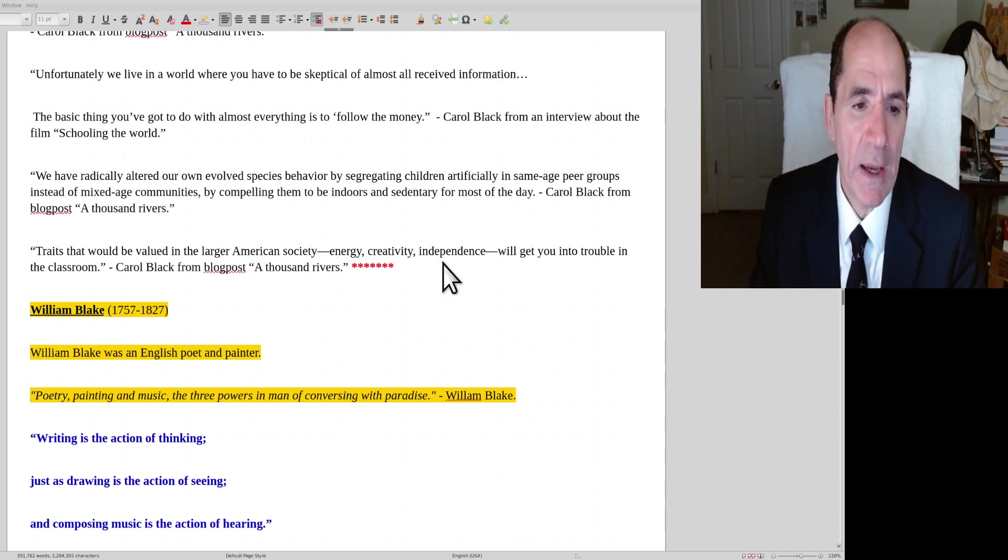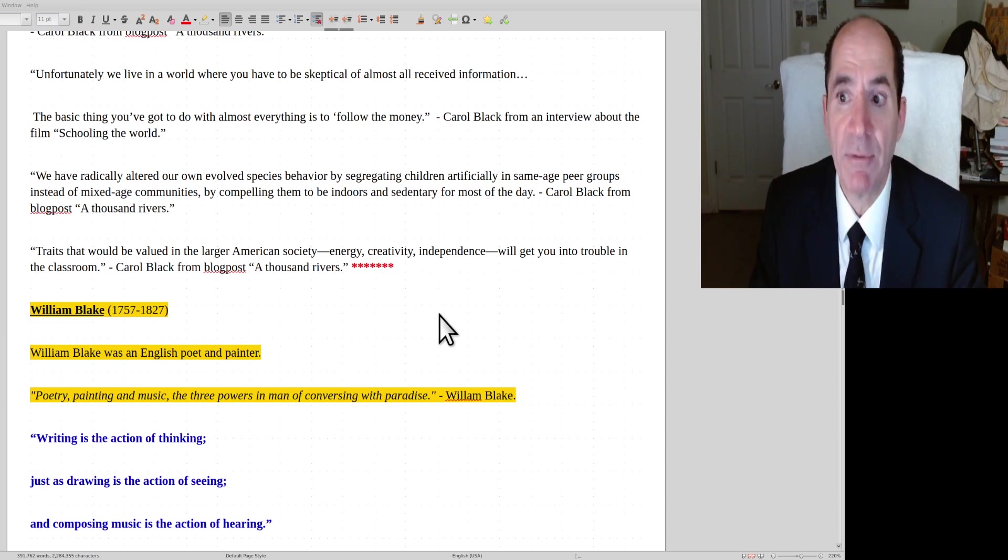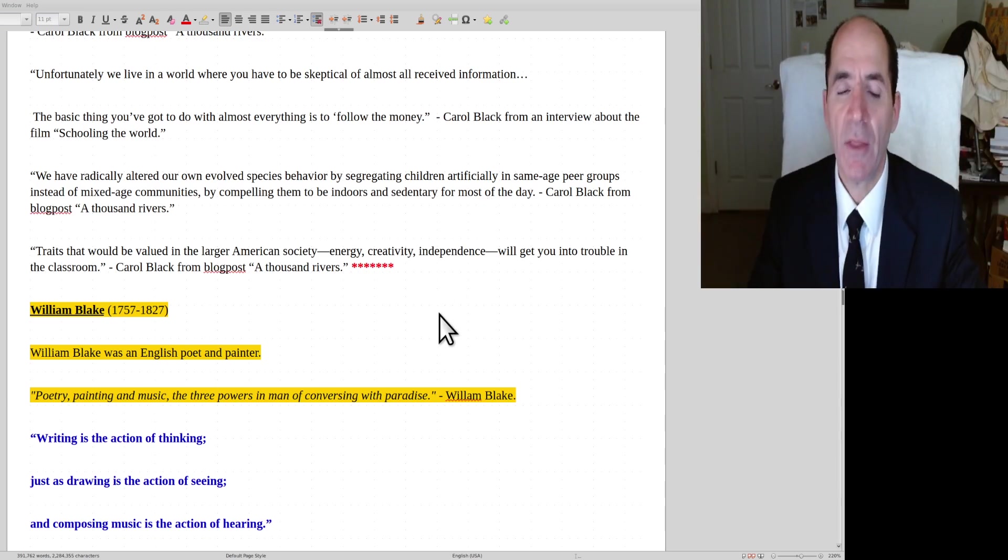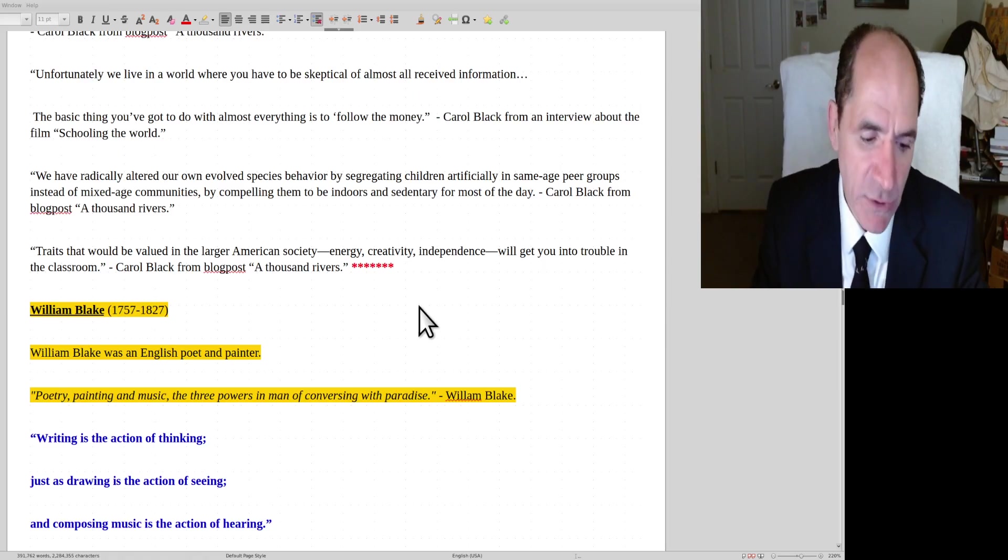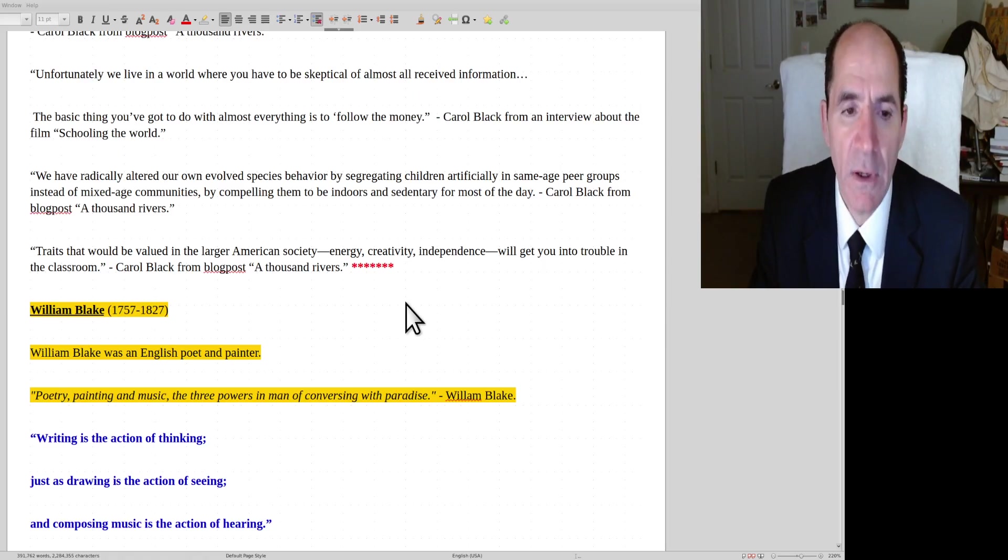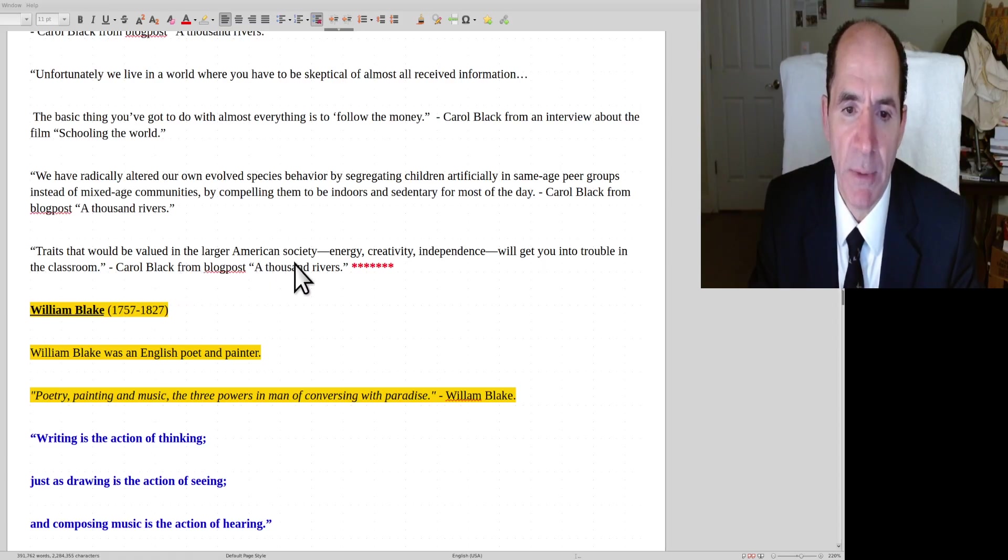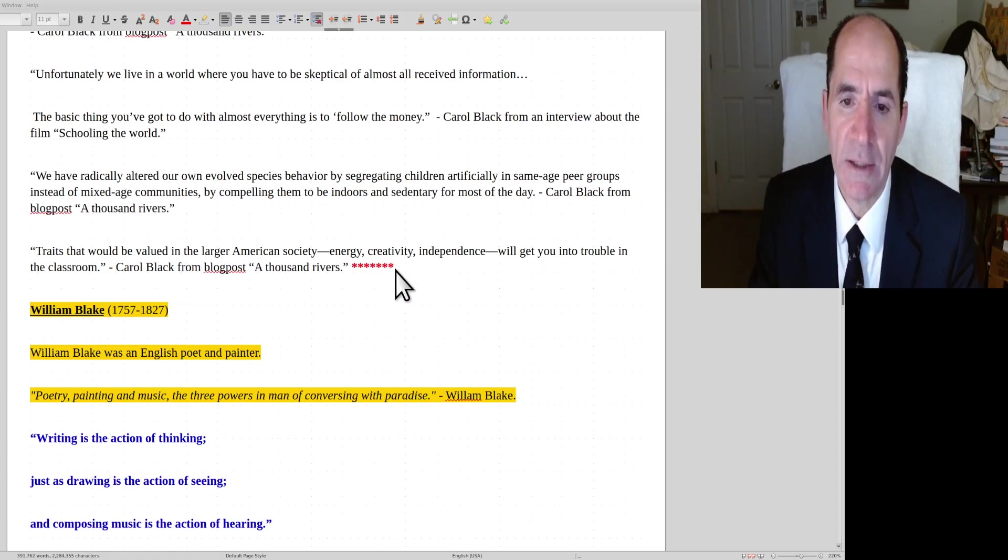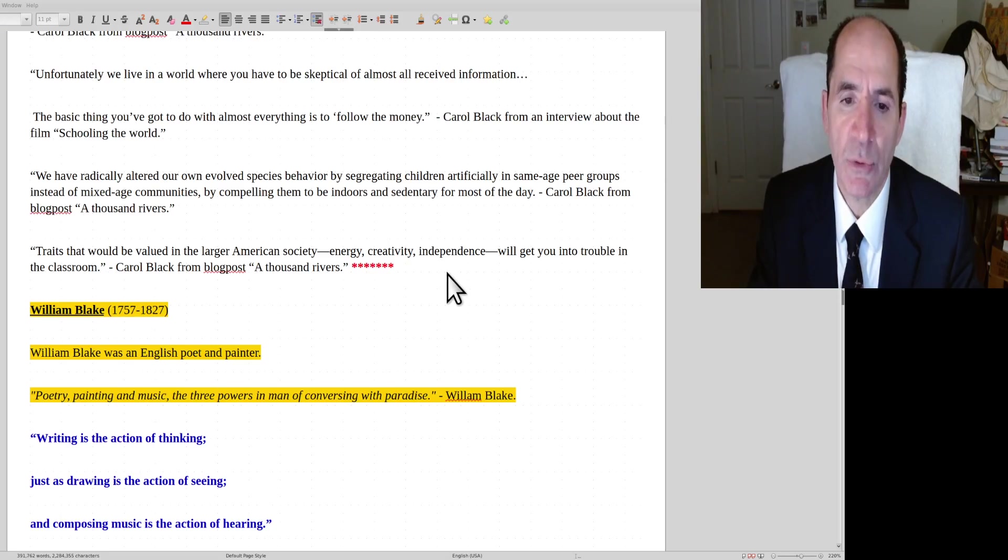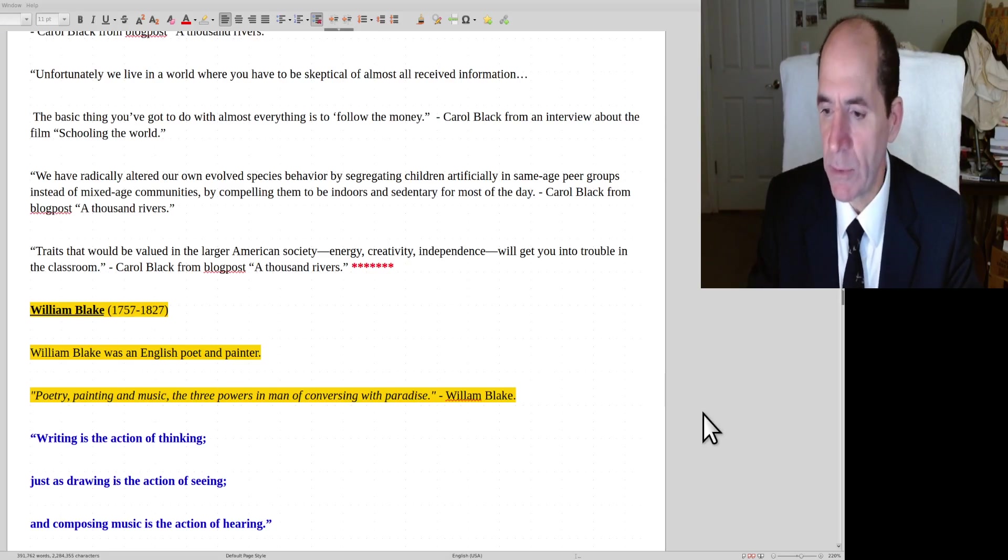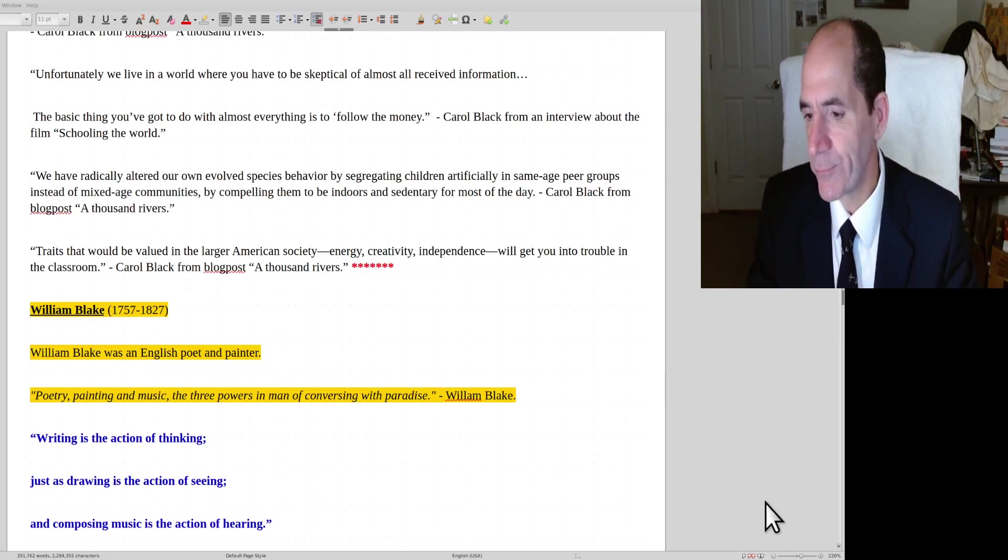Okay, and having the boys and the girls together is an even other big distraction. Carol Black continues, traits that would be valued in a larger American society like energy, creativity, independence, they will get you in trouble in the classroom. Okay, so that's it for today. Hope that was helpful.